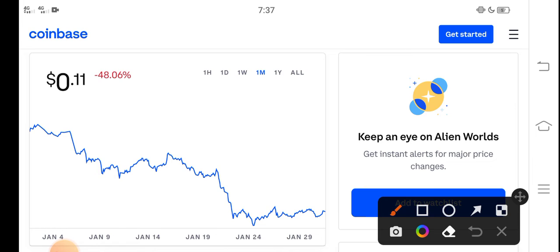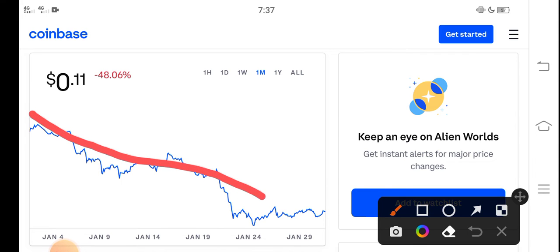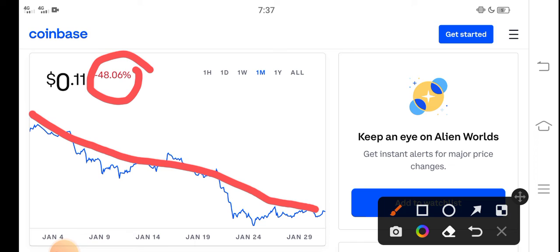This is a price chart of TLM coin from the last one month. You can see here from the last 30 days TLM price completely dumped down, approximately negative 48 percent price drop in the last 30 days. So that's clear that now the price is only 11 cents, 0.11 USD dollars, that's the current price of TLM in the market.